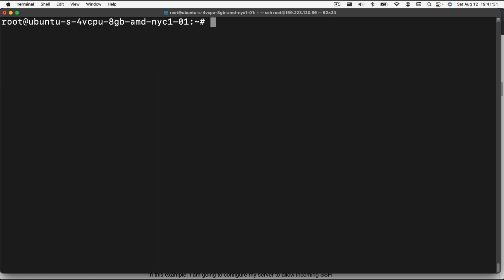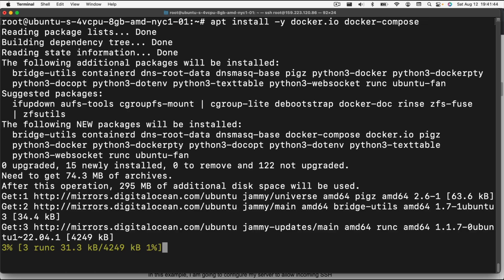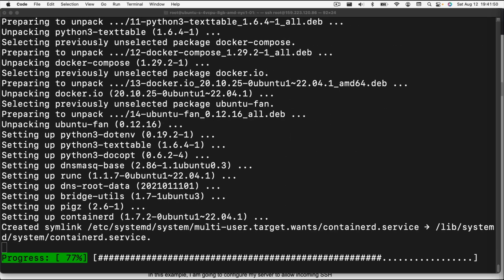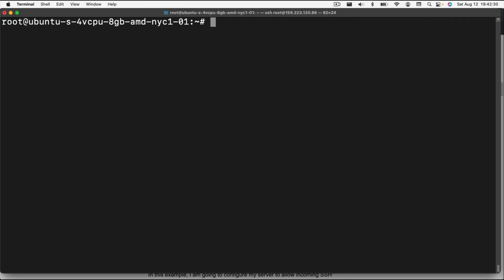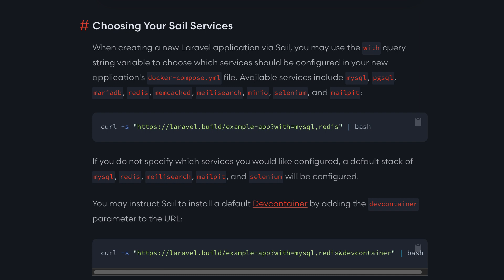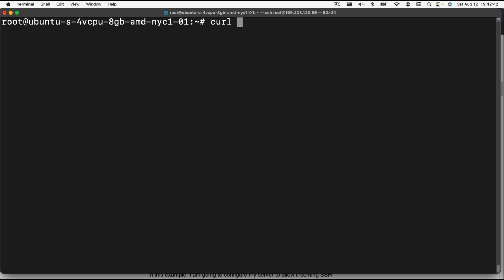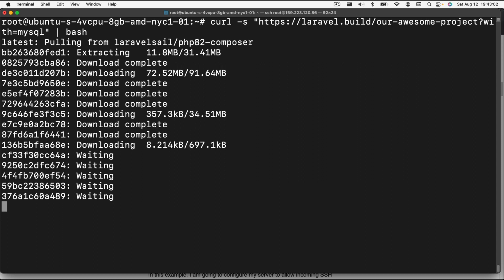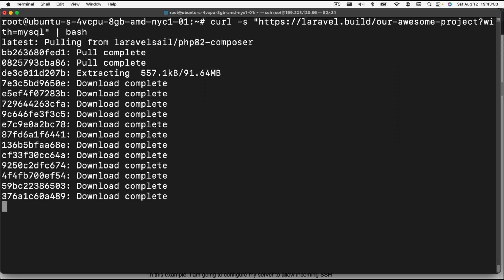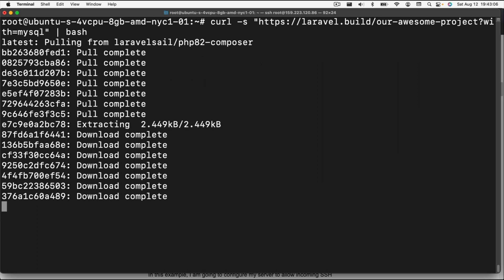Now we need to install Docker and Docker compose. We're going to do apt install Docker IO and Docker compose. Now we need to set up our Laravel environment area. To do that, we're going to use the command line that they give us on the website, but we're only going to download MySQL. We're going to call it our awesome project, and then we're going to do with MySQL because that's all we need is MySQL for this project. And we're going to do bash into that. This is going to download everything it needs in order to set up our project.